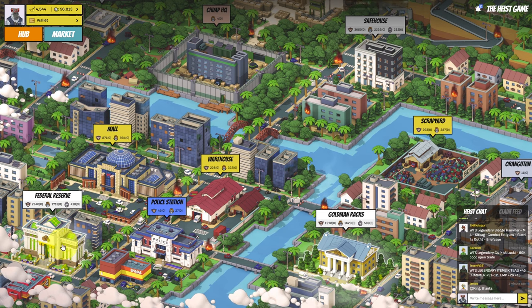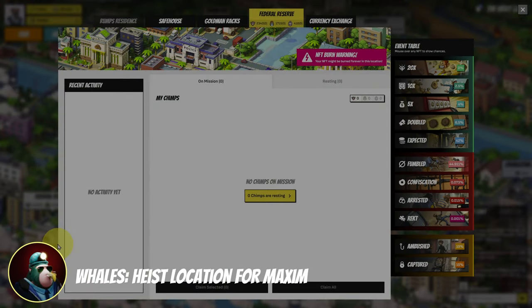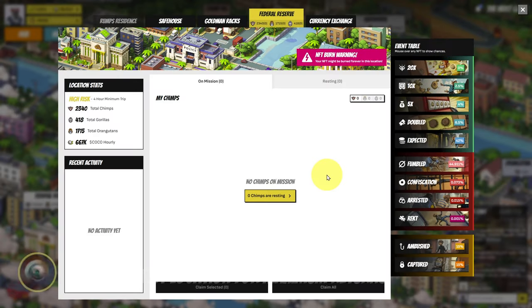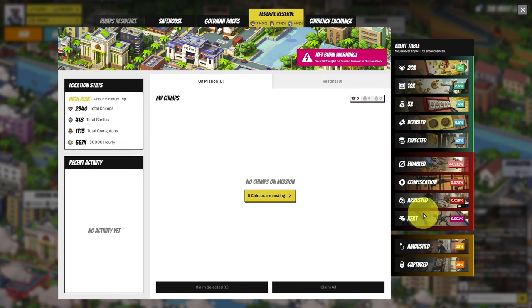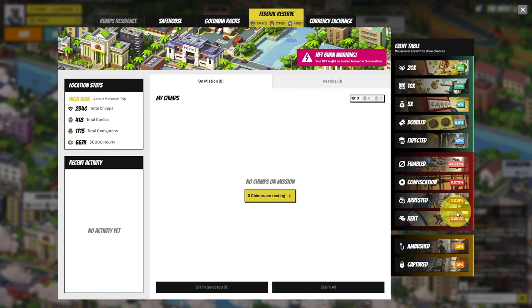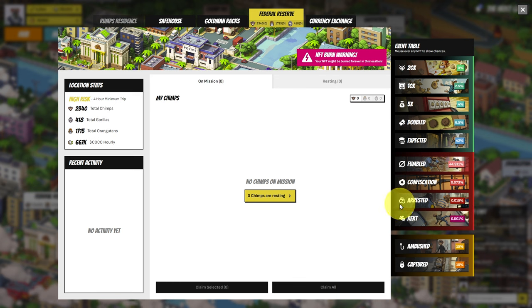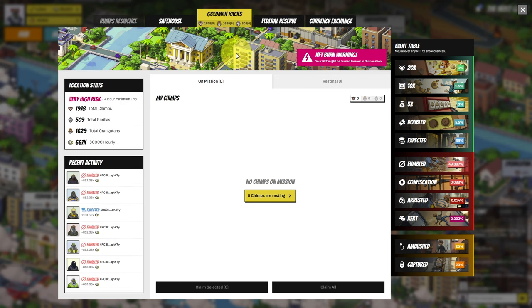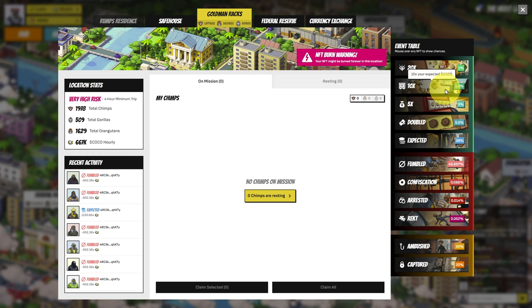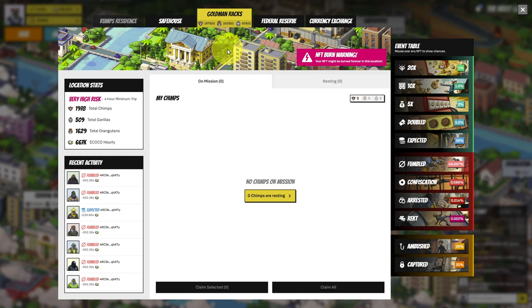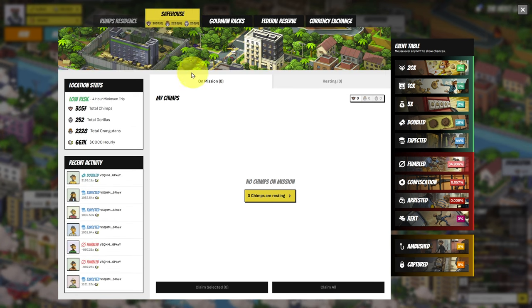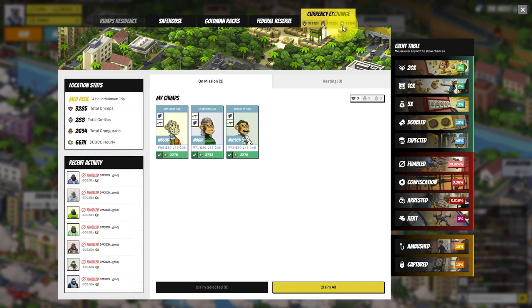Firstly, whales do things a little bit differently. They can afford to have a little bit more risk. Later nerd plays in places where you can be wrecked, where there is a chance that you can have your NFT burnt. I don't play here and a lot of small players won't. Federal Reserve and Goldman Racks, these give the highest chance of massive returns, like a 10x or 20x. So your other two options are the safe house, which I normally play in overnight, and the currency exchange, where I'm currently playing in.